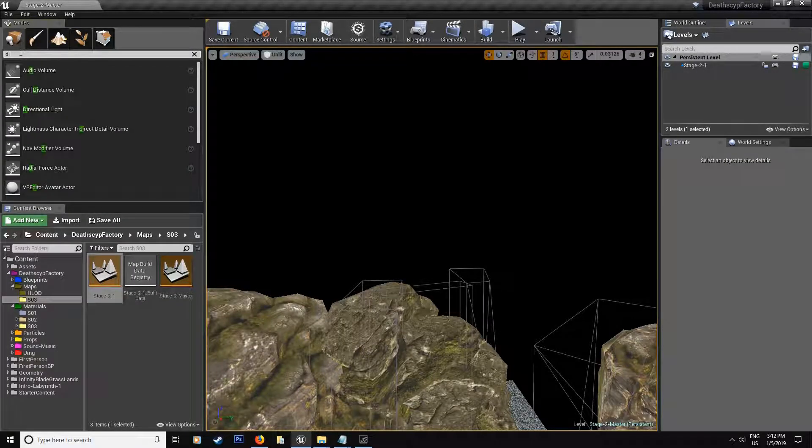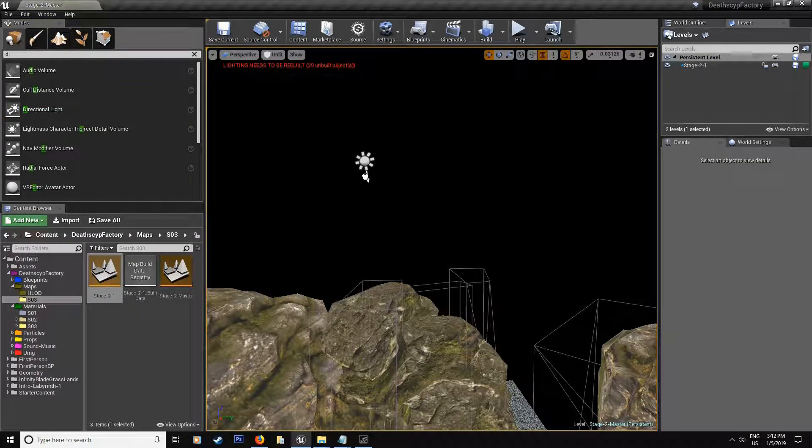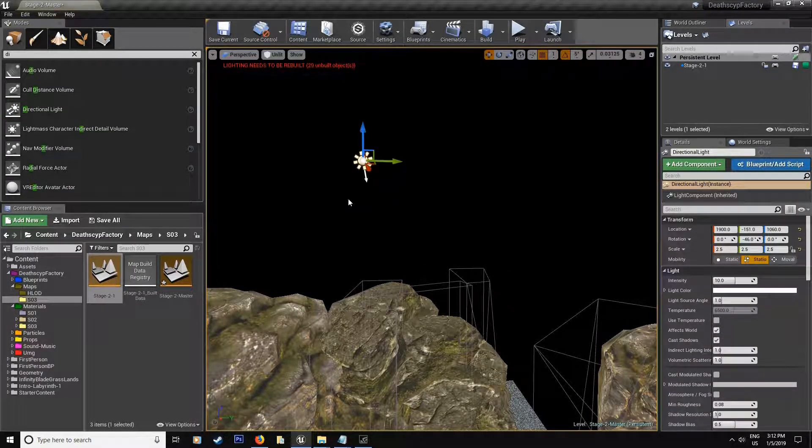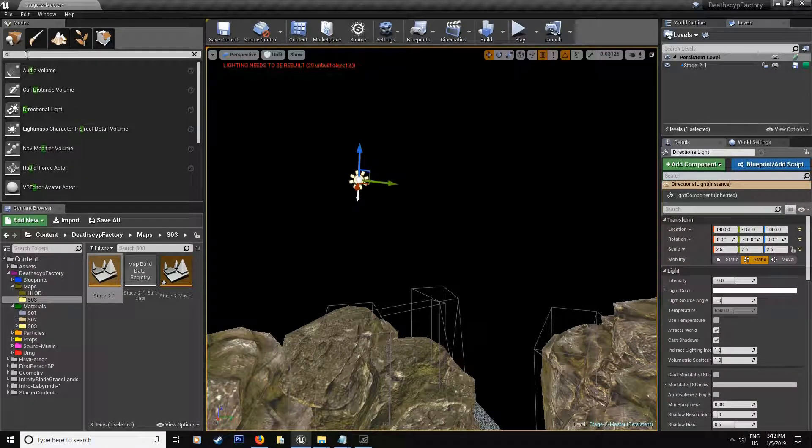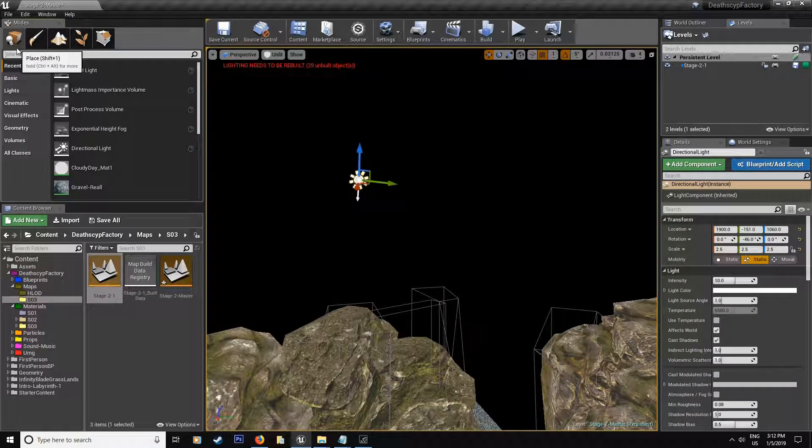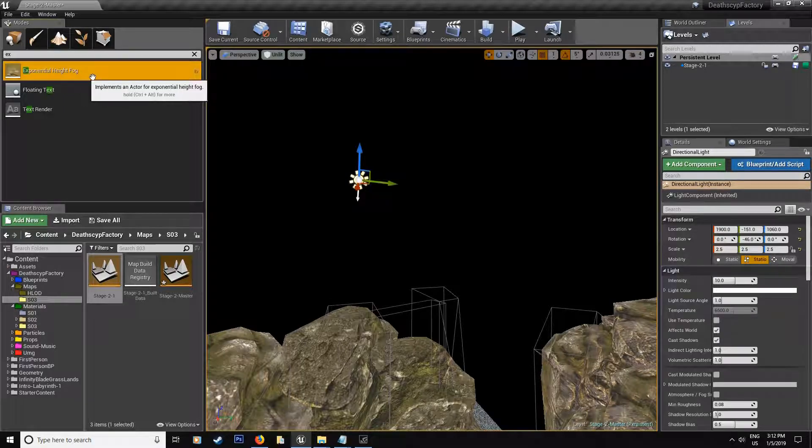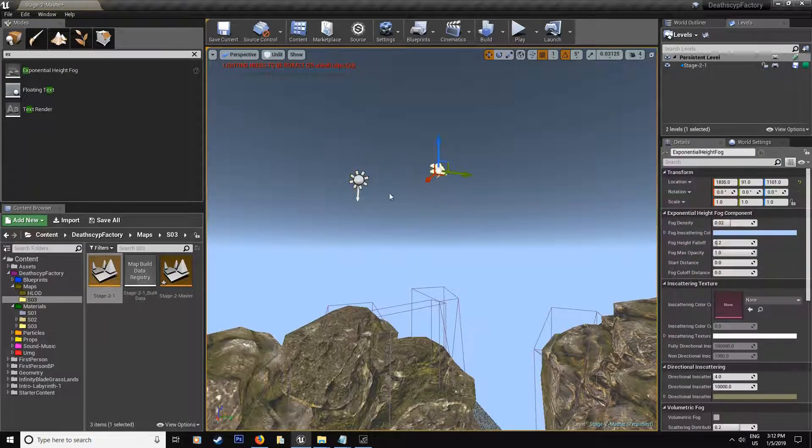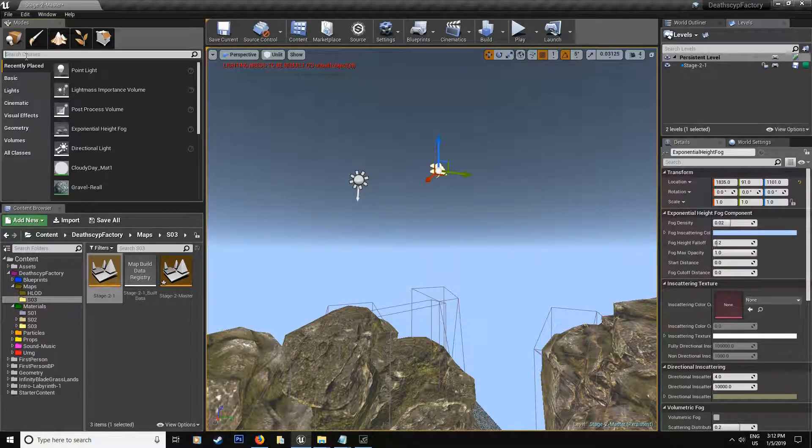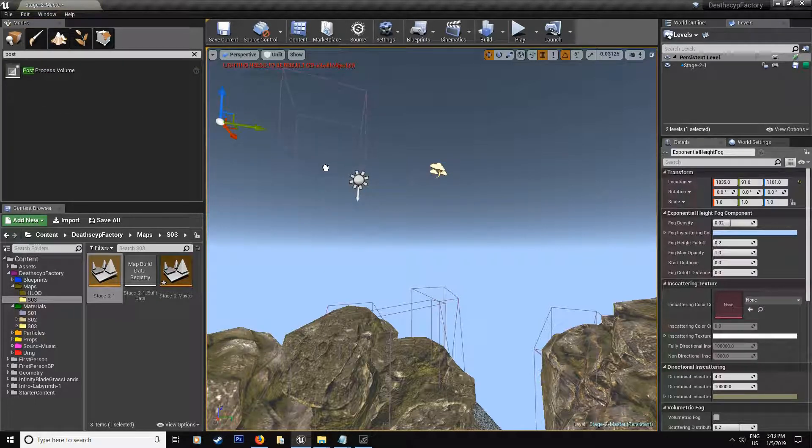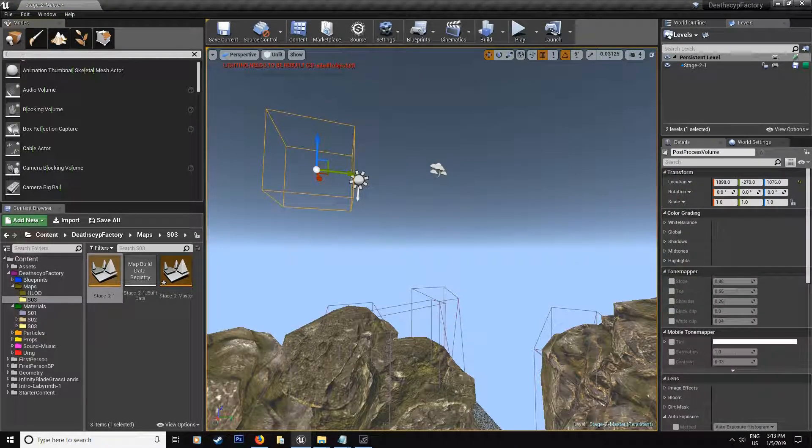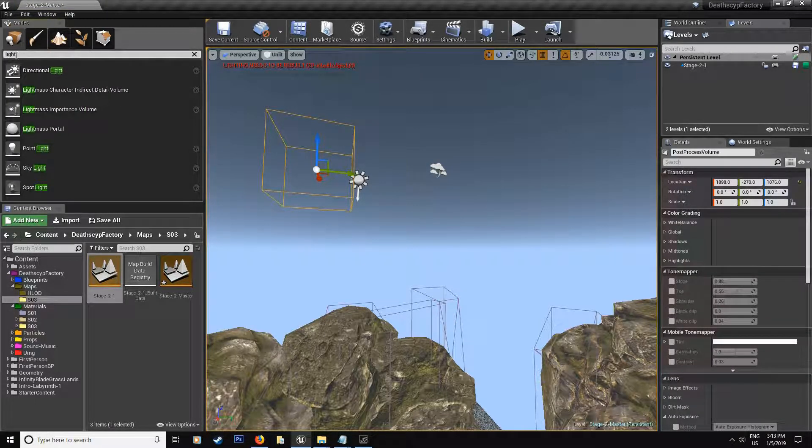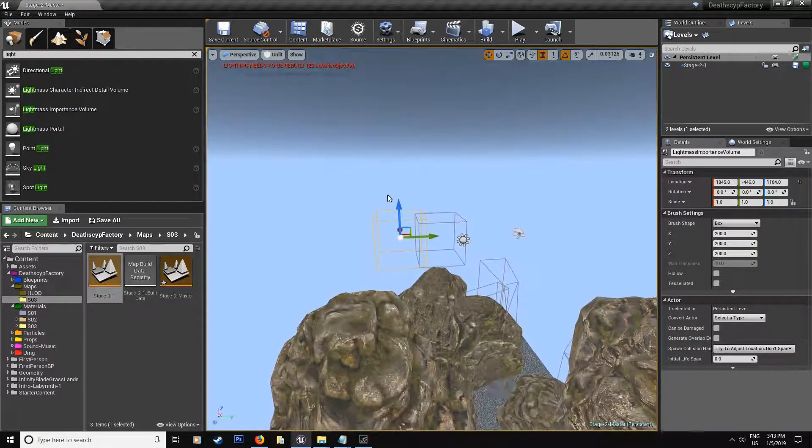So we have the directional light, like this, we have the exponential light fog, and we have our post-process volume and a light mass importance volume. There we go.